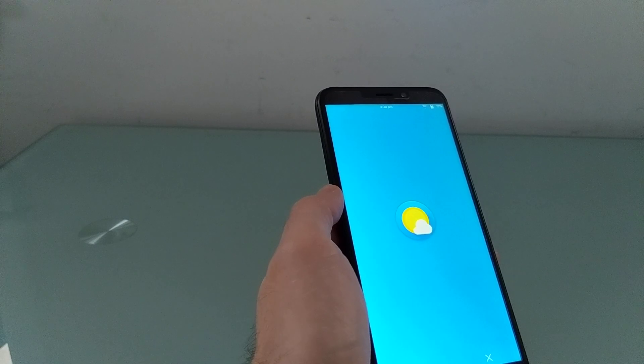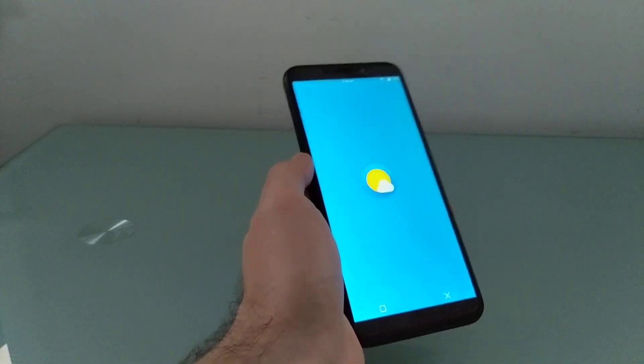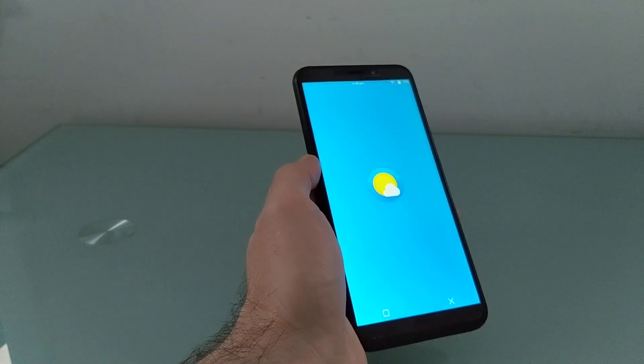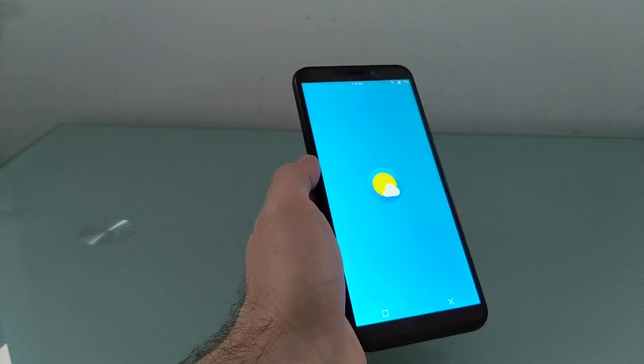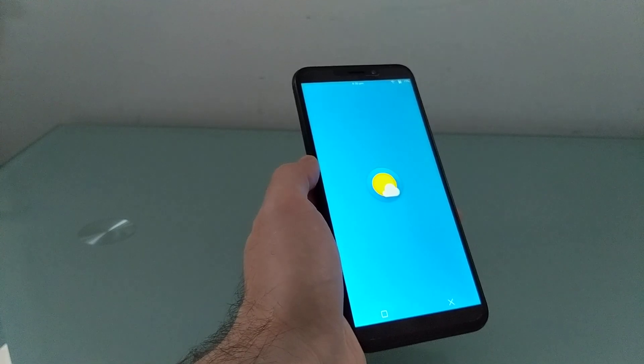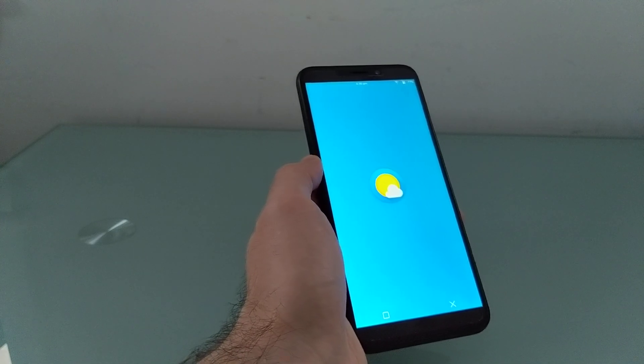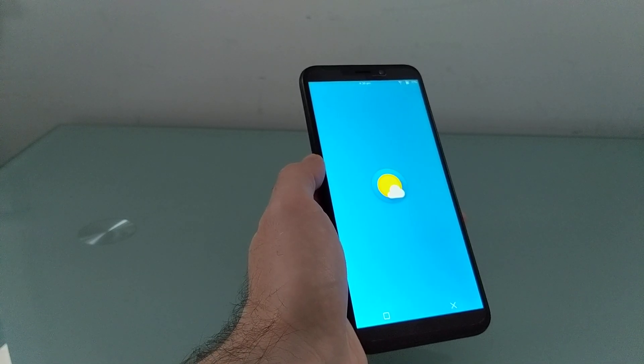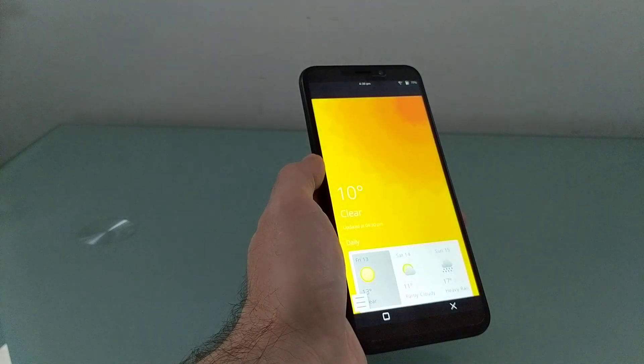Weather application, which is one of the default apps. Again, it takes a little while to load. But once it does, it provides a somewhat informative and relatively attractive view.